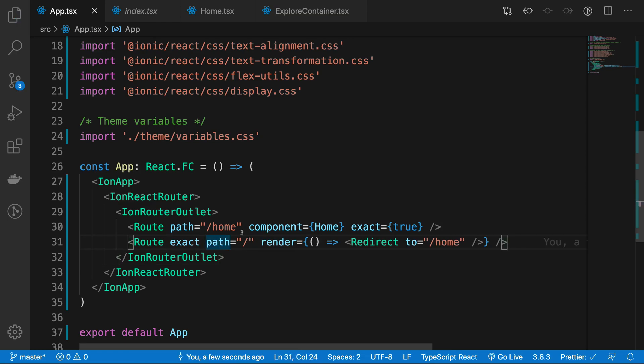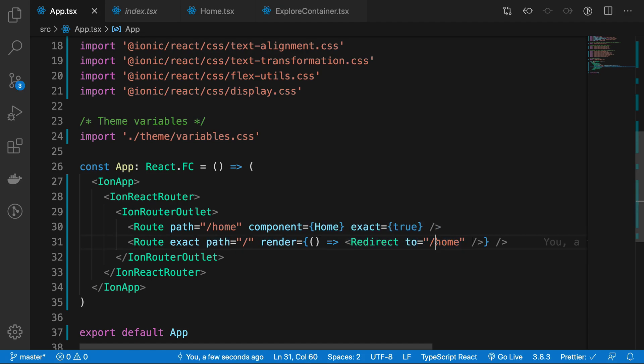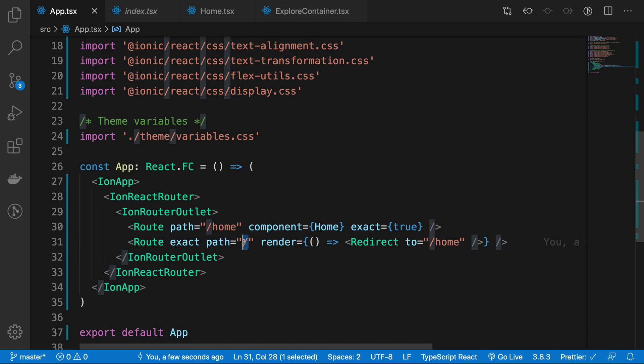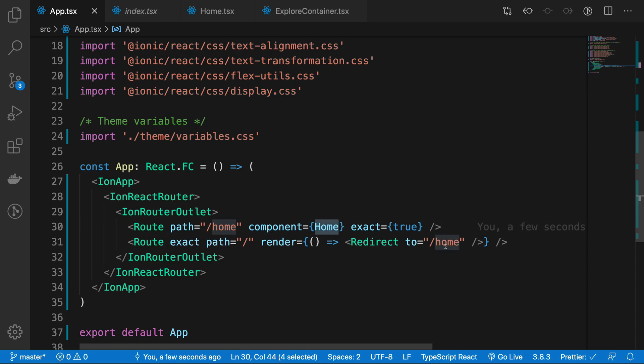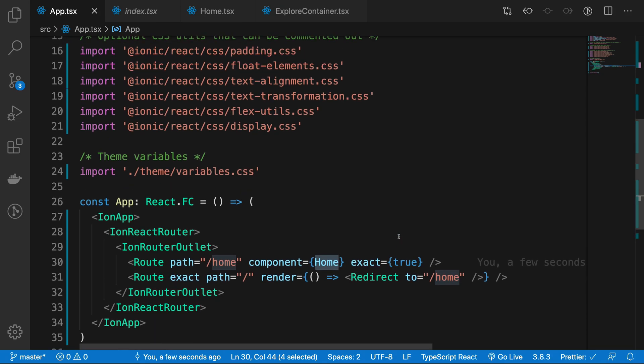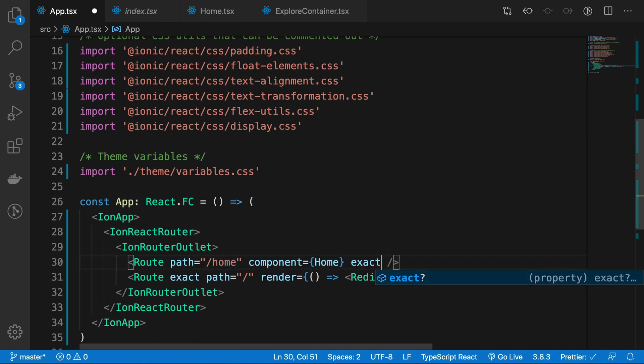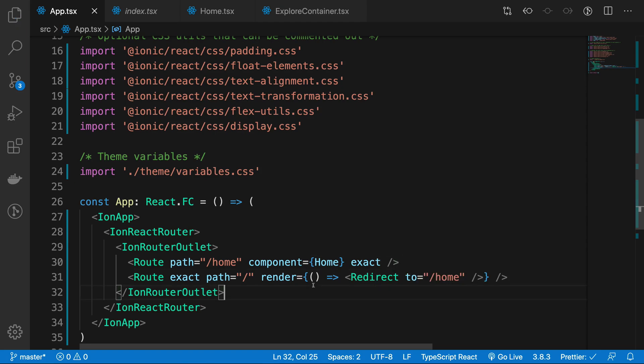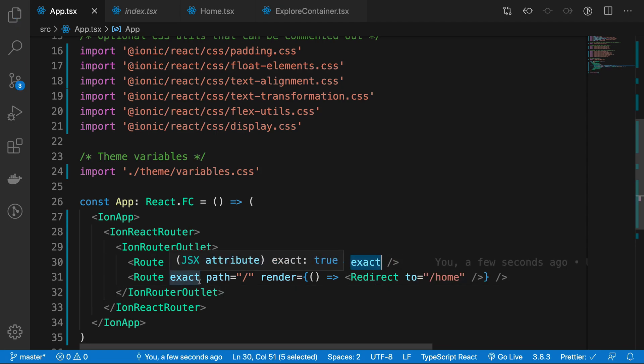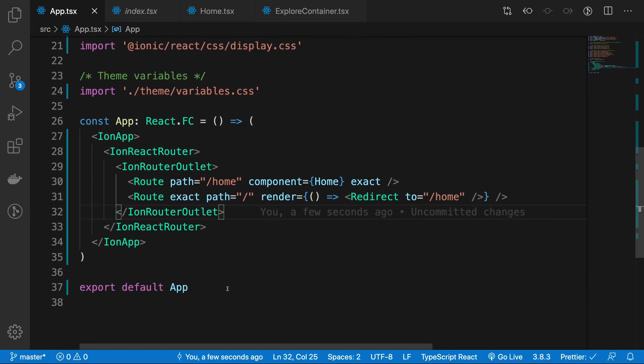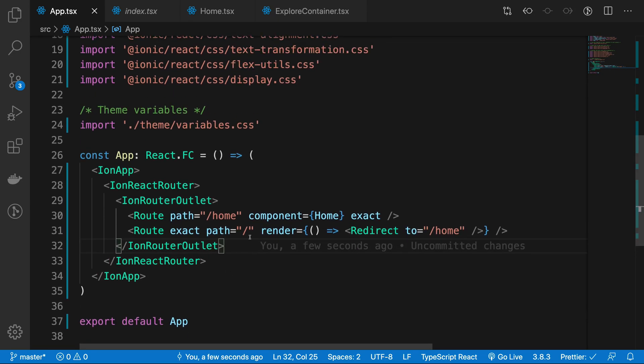What we're doing is whenever we're on the homepage, I want to redirect to slash home. If I'm on the index page, I want to redirect to slash home. You can just render your home component right here if you want—doesn't really matter. You can specify true here for exact; if you don't, by default it takes it as true.